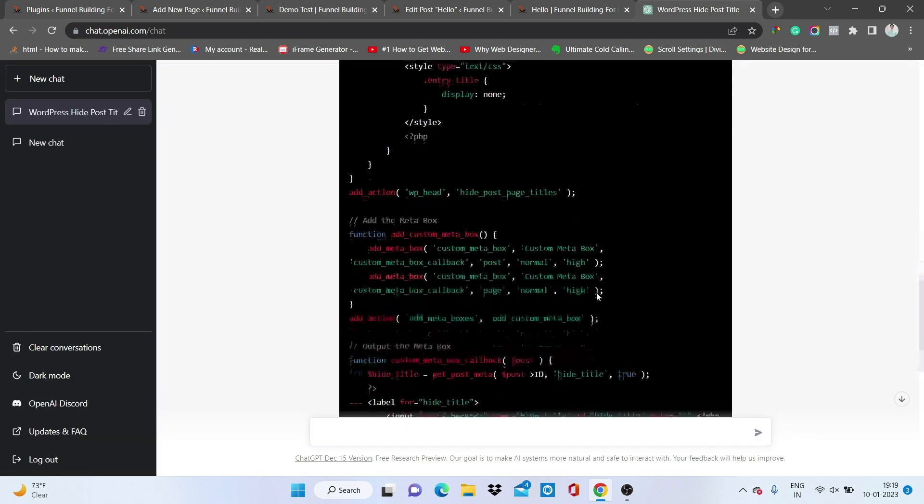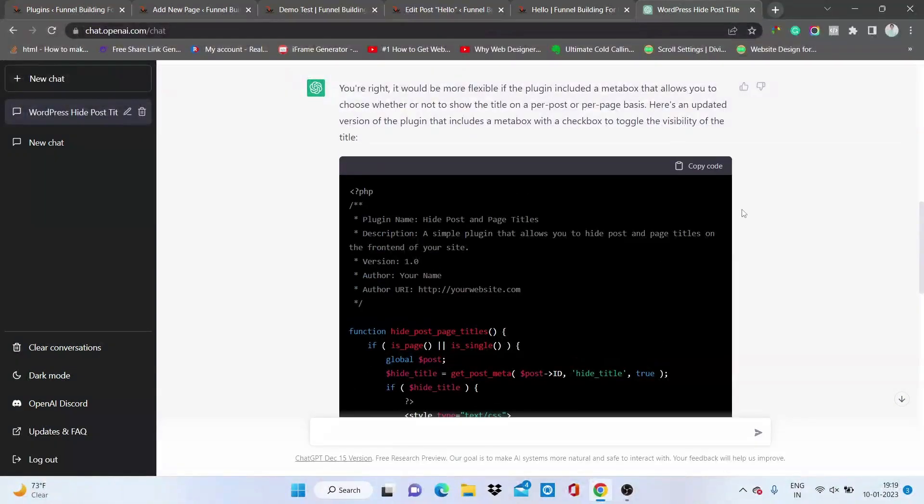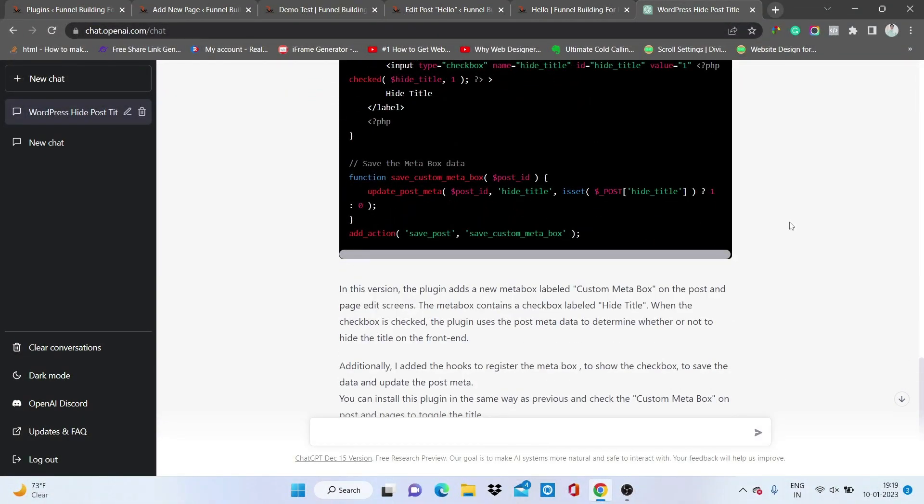With the help of ChatGPT, without writing a single line of code ourselves, all the code was written by ChatGPT. We have successfully created a WordPress plugin that hides the title from posts and pages. You can use ChatGPT for creating small plugins or customizations for WordPress, but you can't use it for full-fledged plugins because with larger plugins the code always gives errors and you need to add some of your own code. I hope you liked this video — let me know in the comments if you have any questions, and if you're new here please hit the subscribe button. Thank you.